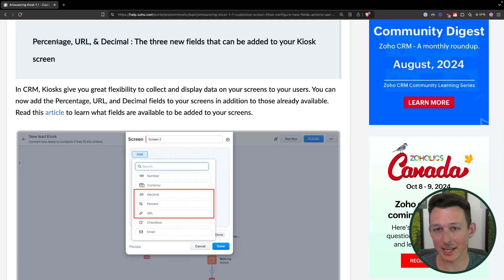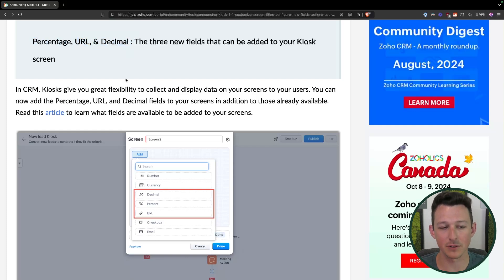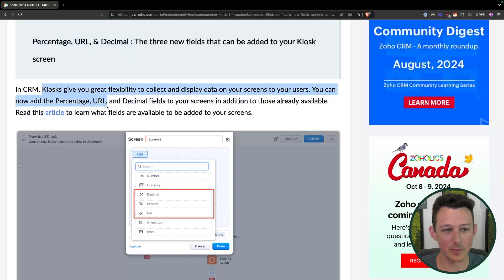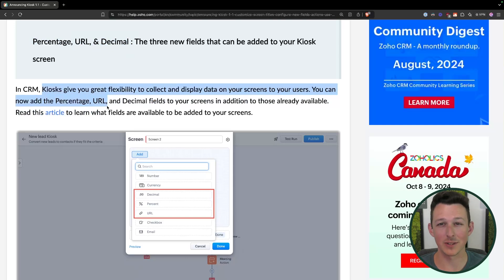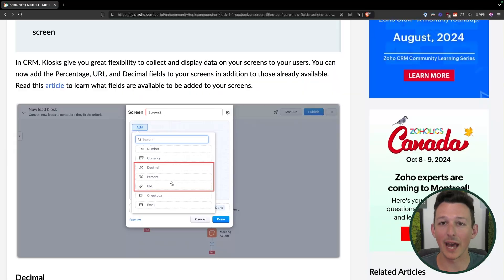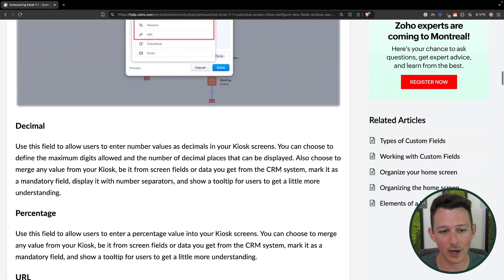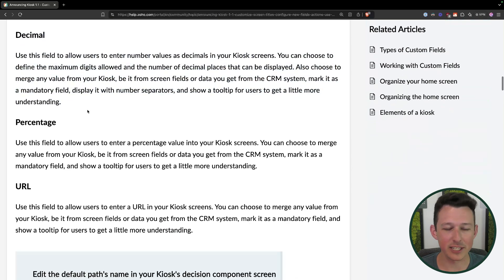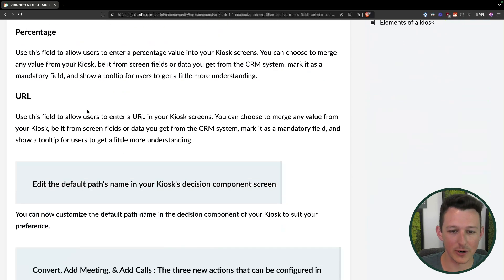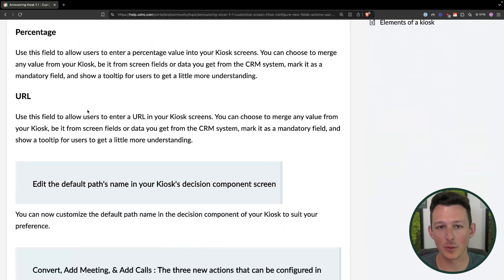These titles will be bigger, bolder, and more visible to the team so they can easily see this when they open up a record. We've also got the ability to add percentages, URLs, and decimals as part of this flow. These fields can actually pull data from a record — in the case of a URL, you could now show someone a clickable URL as part of a transition — and they'll also be enterable by the team as they move through the kiosk process.